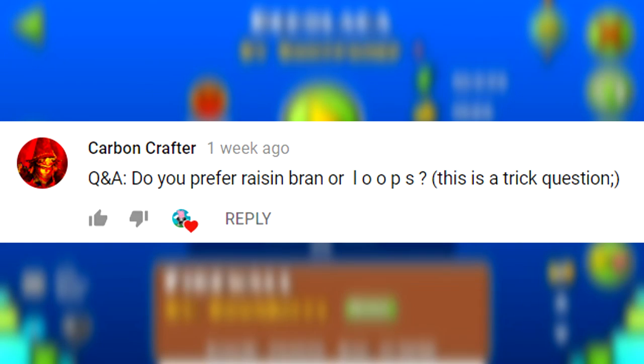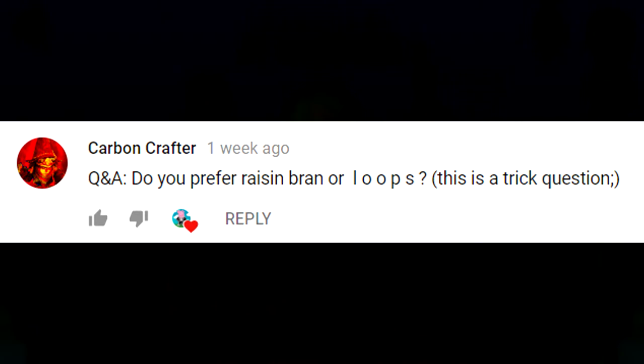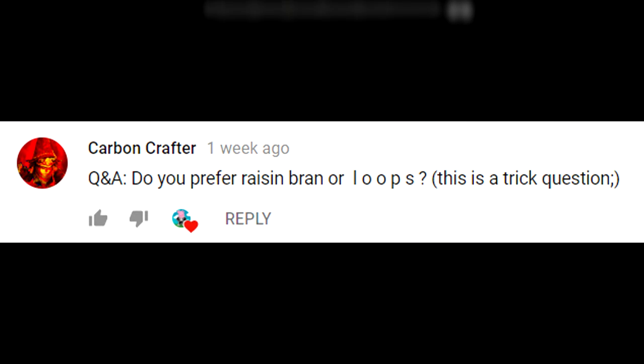Oh god, here we go. Alright. Carbon Crafter asks, do you prefer Raisin Bran or LOOPS? This is a trick question, WINKY FACE. Carbon, the only thing I have to say to that question is LOOP TIME.